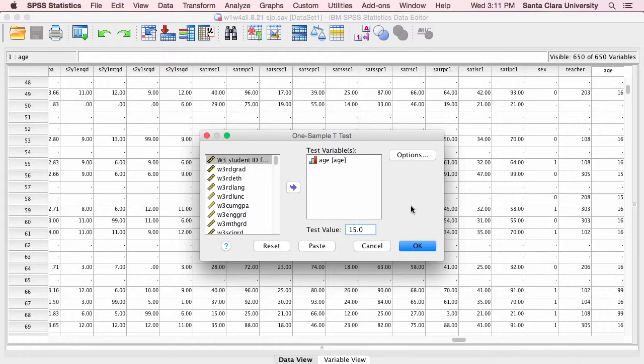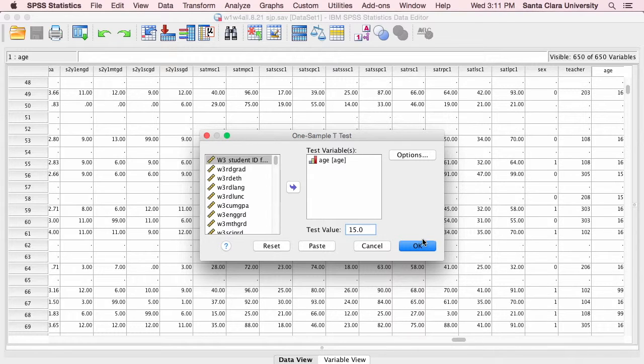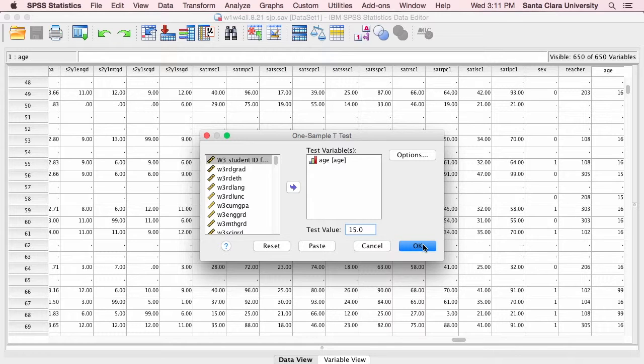Now, ideally what you have is you know the population mean, and you plug that value in here where it says test value, and you compare your sample mean to it. But I don't have the actual population mean, so I'm just going to put something in there as an estimate.